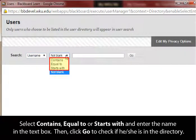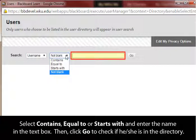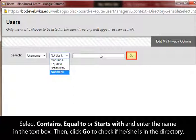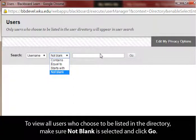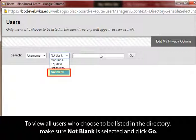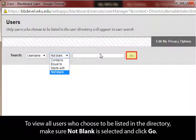Select Contains, Equal To, or Starts With, and enter the name in the text box. Then click Go to check if they are in the directory. To view all users who choose to be listed in the directory, make sure Not Blank is selected and click Go.